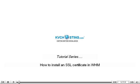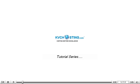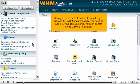How to install an SSL certificate in WHM. Once you have an SSL certificate, whether you created it in WHM or purchased it, you need to add it to your domain name. You can do that inside WHM or in cPanel.